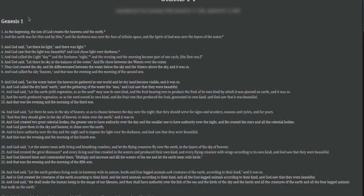And the earth was for him and by him, and the darkness was over the face of infinite space and the Spirit of God was over the layers of waters. In your Americanized English Bible version, it's hovering over those waters. There's two indications of the triune here, because it's got the Son of God and the Spirit of God.